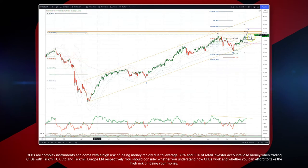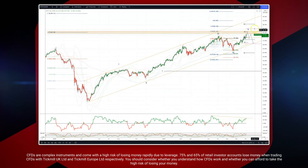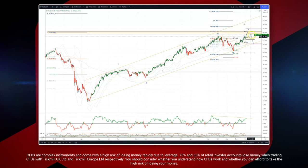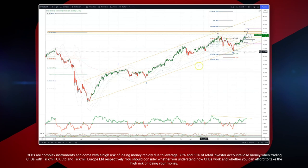We're getting some nice momentum divergence developing, so watch for bearish reversal patterns in this zone and set short positions. We're looking for a minimum three-wave corrective move back down into monthly range support and ascending trendline support coming in just below the 70 handle at 69-70.